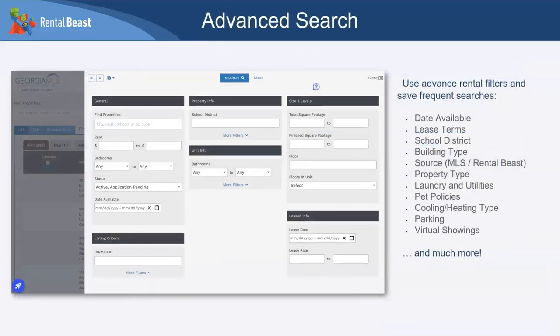Slicing and dicing the database is important. You can run searches by date available, lease terms, school district, pets, parking, laundry — and even concepts like 'date available' that aren't always standard in MLS listings are available as search filters within Rental Beast.